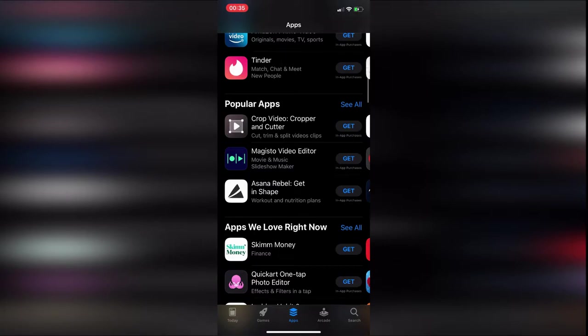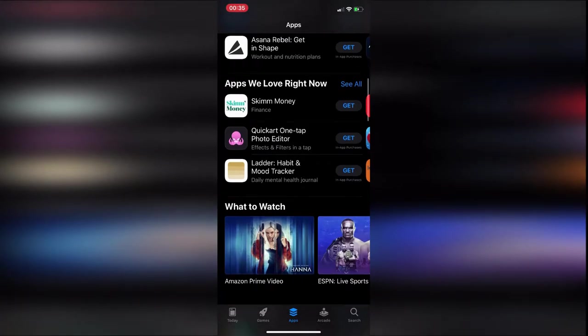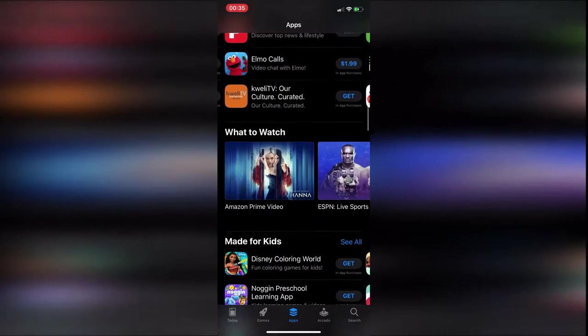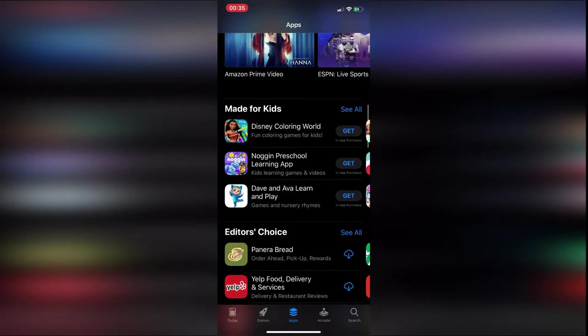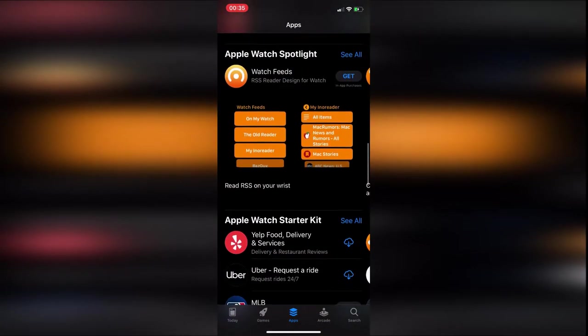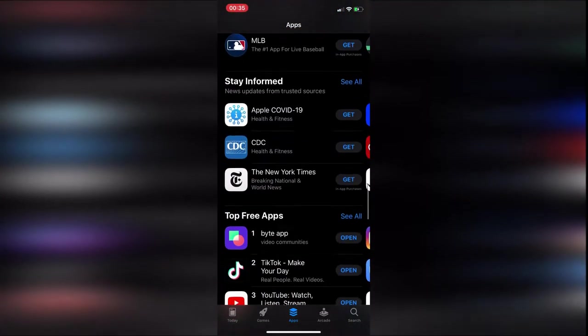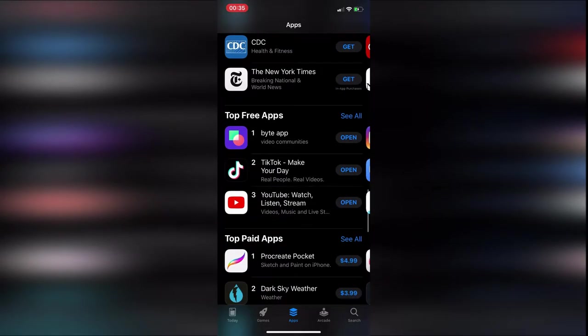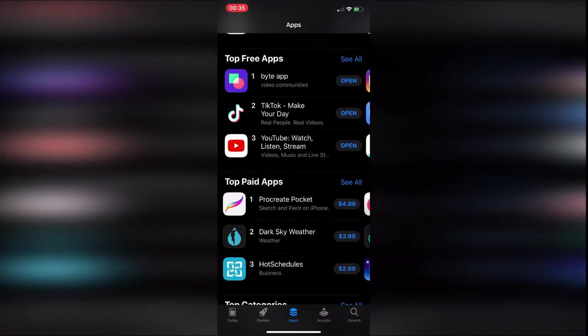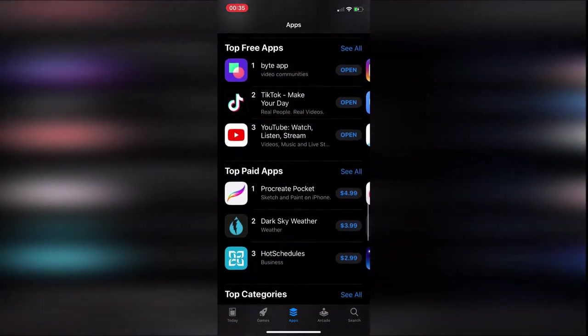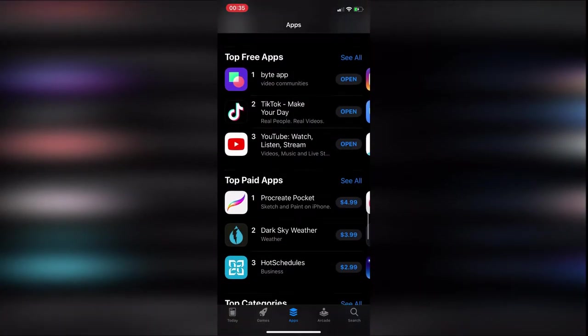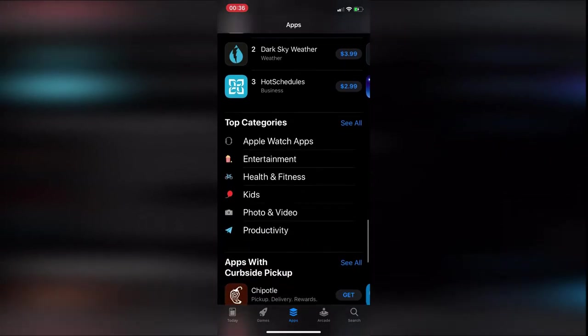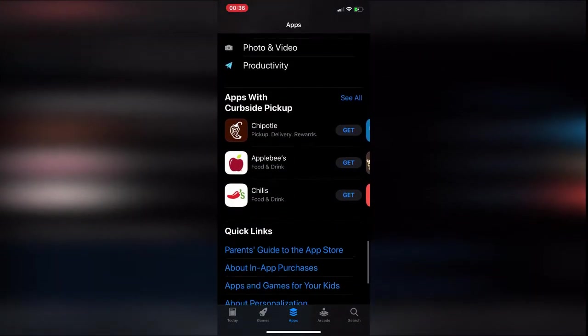So, popular apps, okay, I get it. But what determines if it's popular? Apps we love right now. So, the developers or the people who work at Apple are like, hey, here's what we're using. Here's what we like. Made for kids, okay. Editor's choice, okay. Spotlight for the Apple Watch. I don't own one of those. Apple Watch starter kit, still don't own one of those. Then stay informed, okay. All these sections make total sense to me. And then you're basically at the bottom of the page again and there you go. Now there's your charts for the top free apps and the top paid apps. Then you can scroll even down and get the categories. Why does it need to be all the way down there?